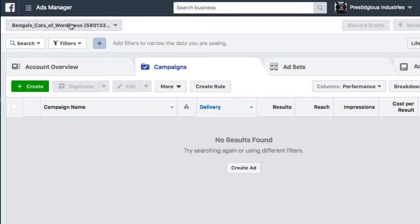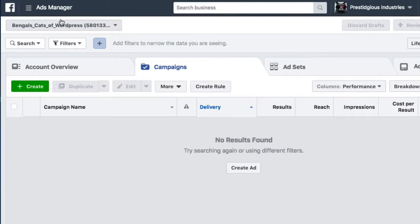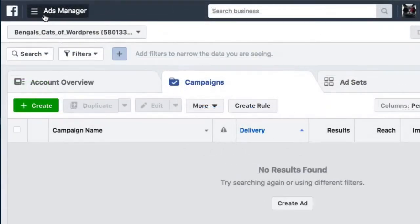Let's first go to your ads manager and make sure you're in the right account. This is my Bengal Cat WordPress ads manager account, which is where I want to be.